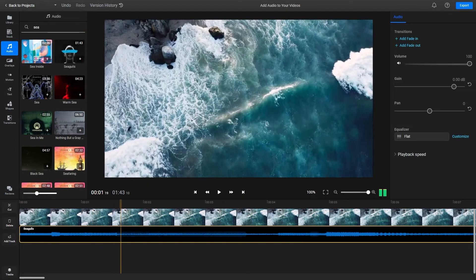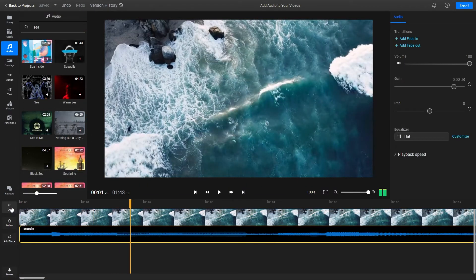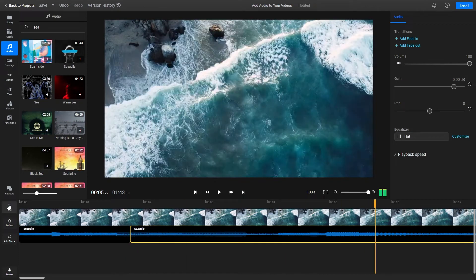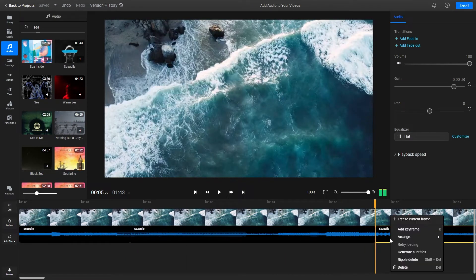You can cut out parts of your audio with the Cut button and trim its duration by dragging on the ends of the clip.